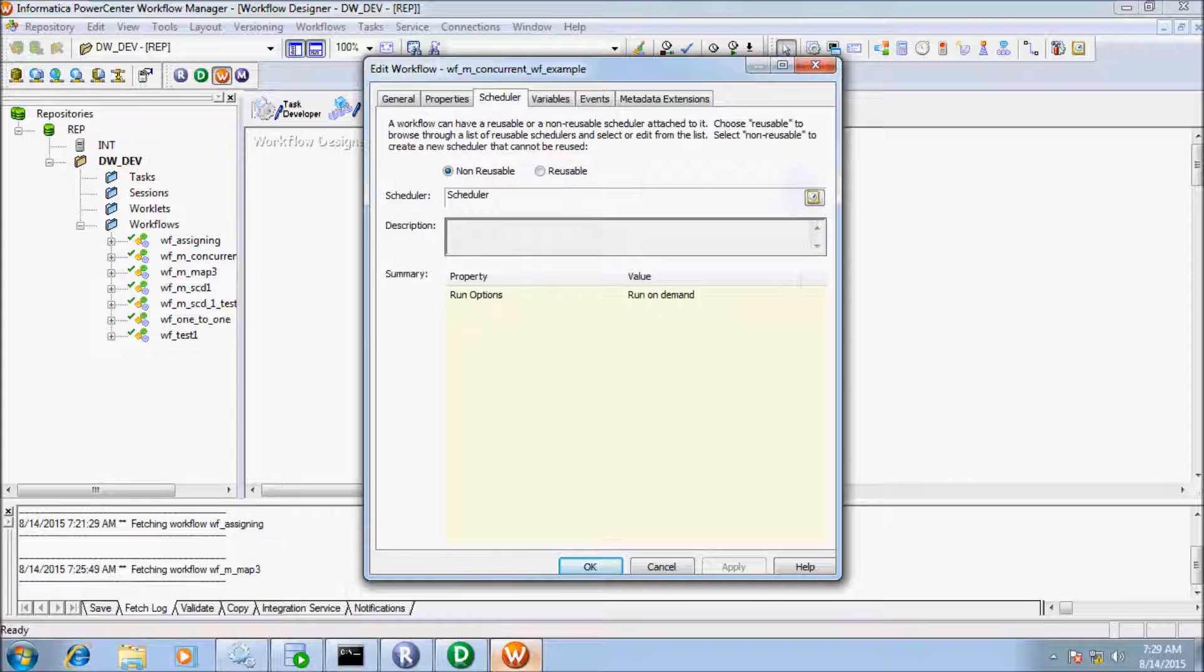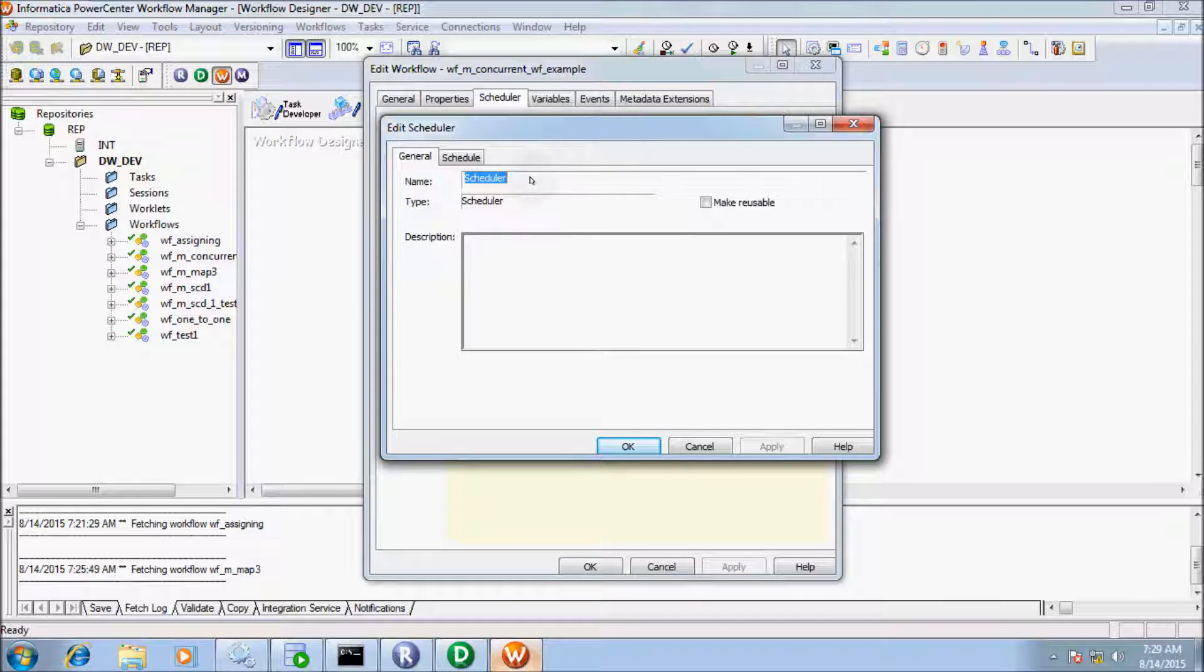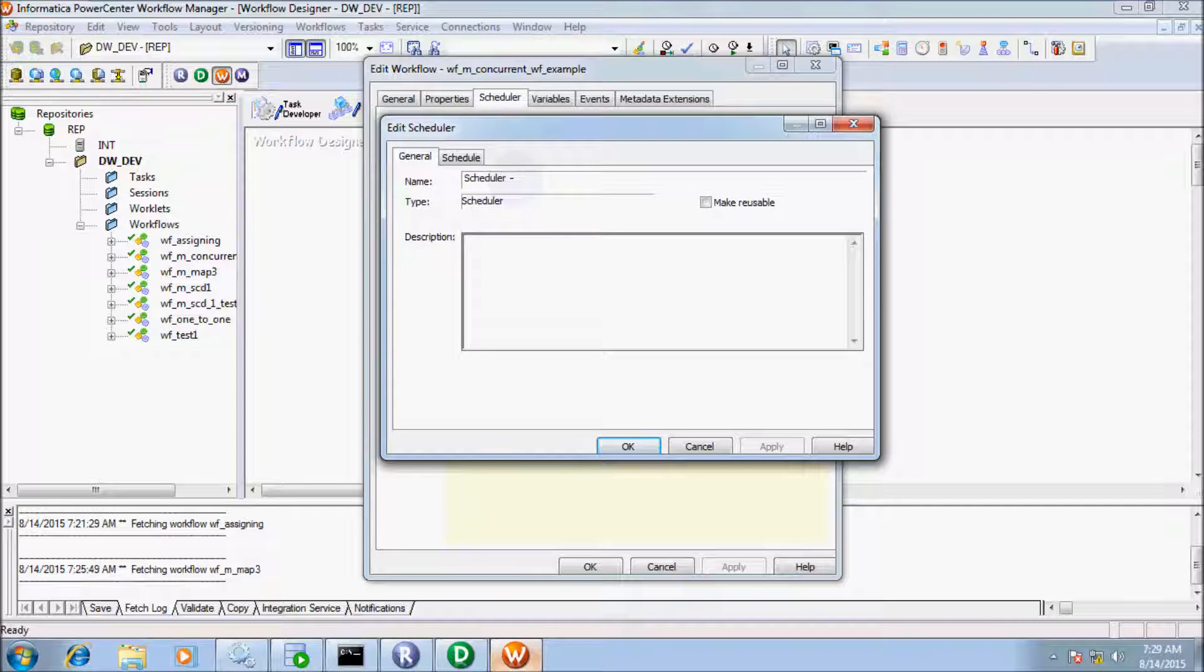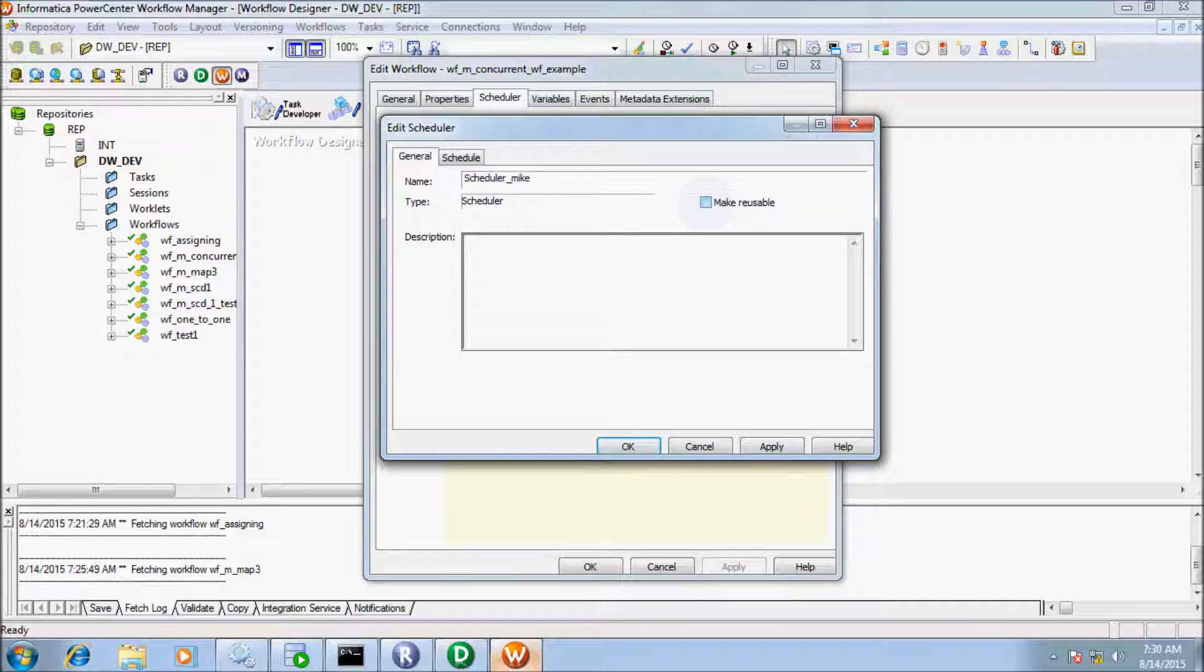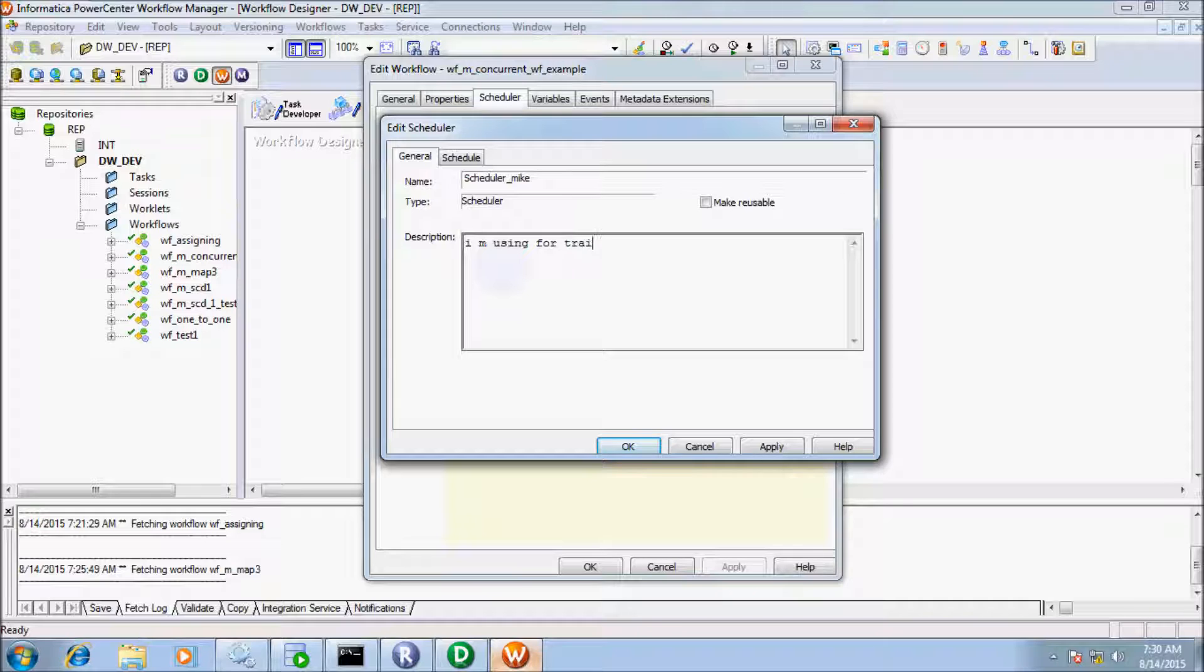Now click this symbol. This is the general tab where you can give the name of the scheduler. I'll name it scheduler_mike_time_scheduler. If you mark this checkbox, that will convert it into a reusable scheduler. Here you can give the description, so I'm using this for training purposes.